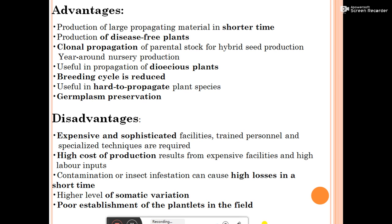The breeding cycle is reduced — in general, vegetative propagation has a long breeding cycle compared to micropropagation. Micropropagation is also useful for hard-to-propagate plant species, and germplasm can be preserved through micropropagation.